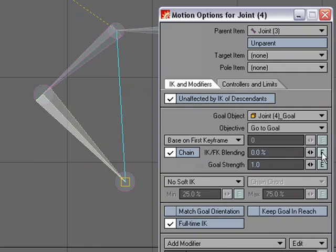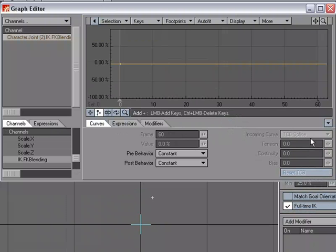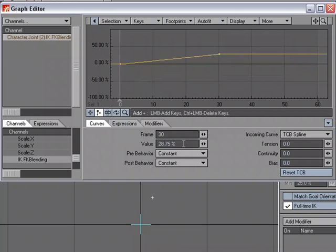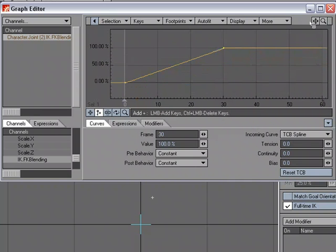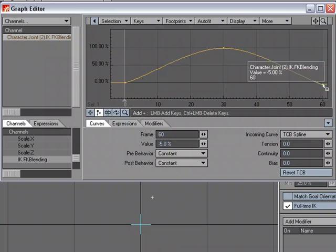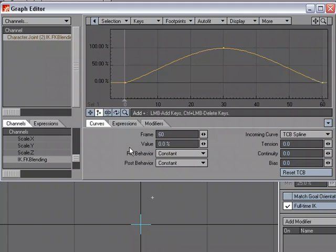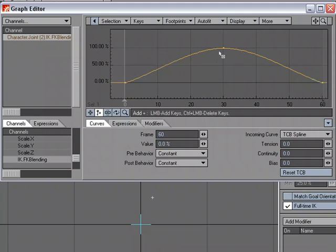If I click the Envelope button, I get the Graph Editor, and I can go ahead and start setting some keys. So I'm just going to say at keyframe 30, we want to go 100% for FK, for Forward Kinematics, and then at 60, let's drop back down to 0. So 0, we've got IK, 30, FK, and 60, we've got IK, and we're doing a transition between the two so it doesn't pop. So it'll be a nice transition.